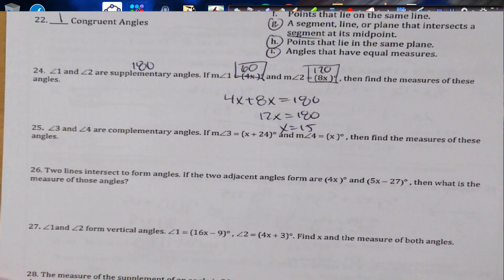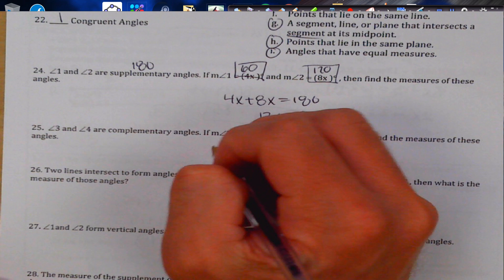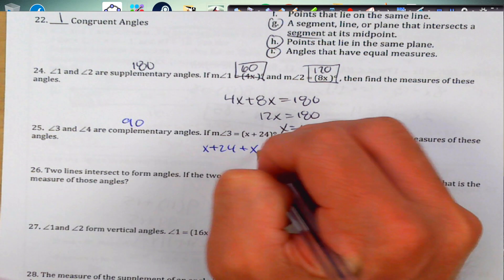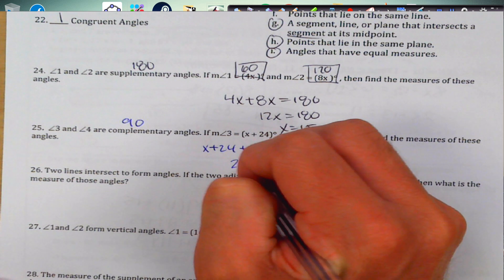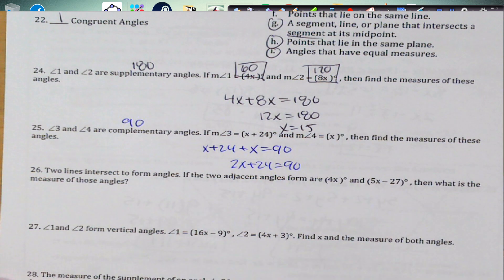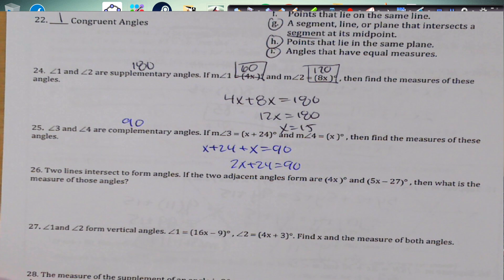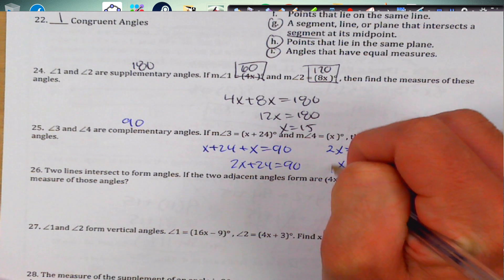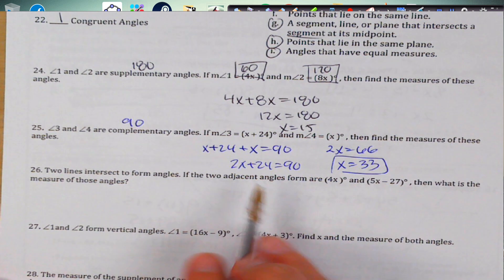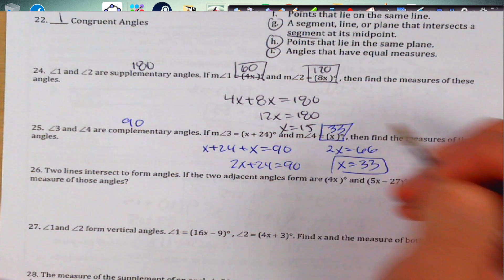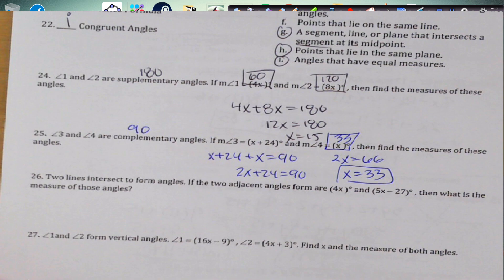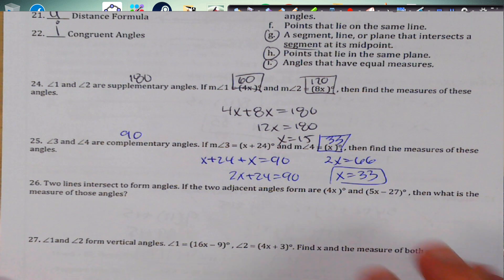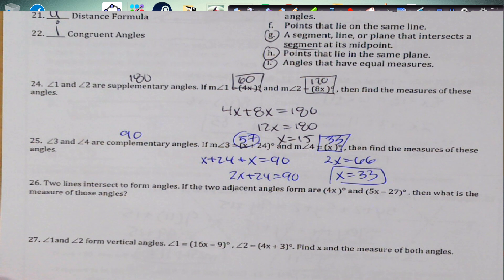Complementary angles add to 90°. We get 2x + 24 = 90; subtract 24 to get 2x = 66, so x = 33. One angle is 33° and the other is 33 + 24 = 57°. Adding those together gives 90° — correct!